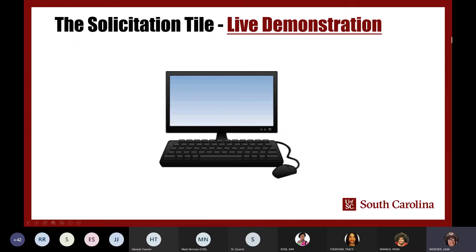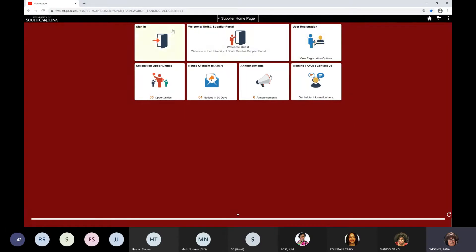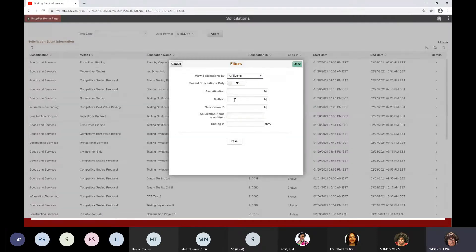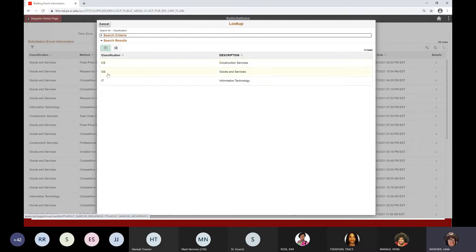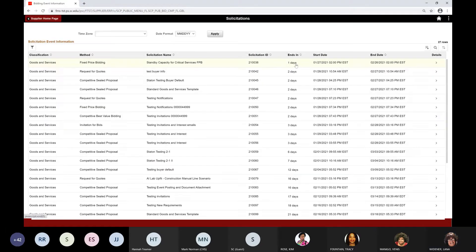Let's do a quick demo. I've gone into the supplier portal URL and here are my tiles. I'll click solicitation opportunities and I have a list — 35 rows. I want to filter for just goods and services, so I click the filter, go to classification, and click goods and services. Once I click that, it populates GS. I click done, and now I have 27 rows instead of 35, meaning the remaining ones were likely construction.